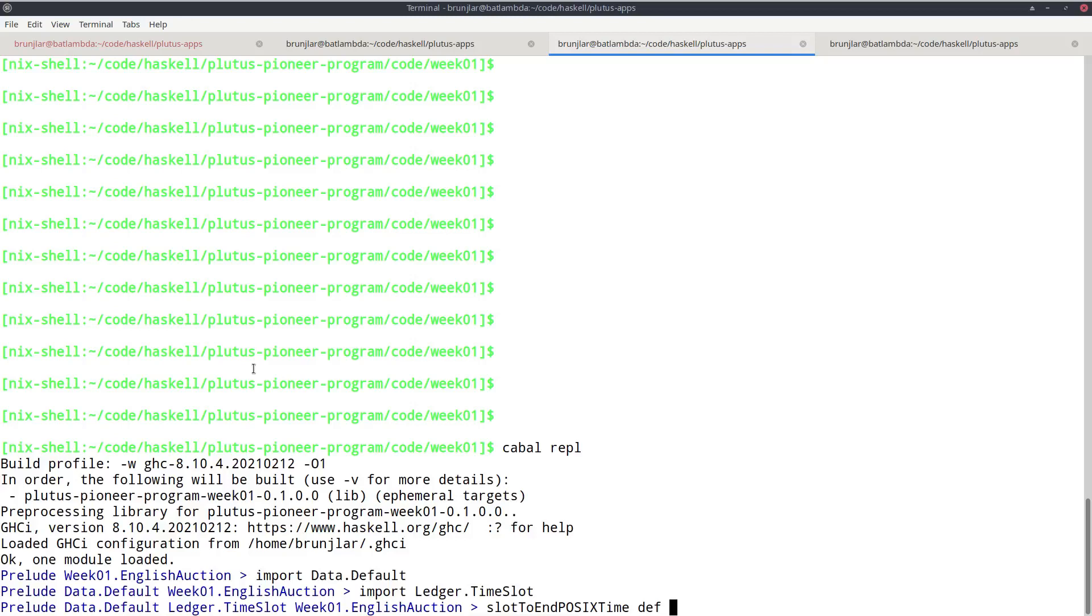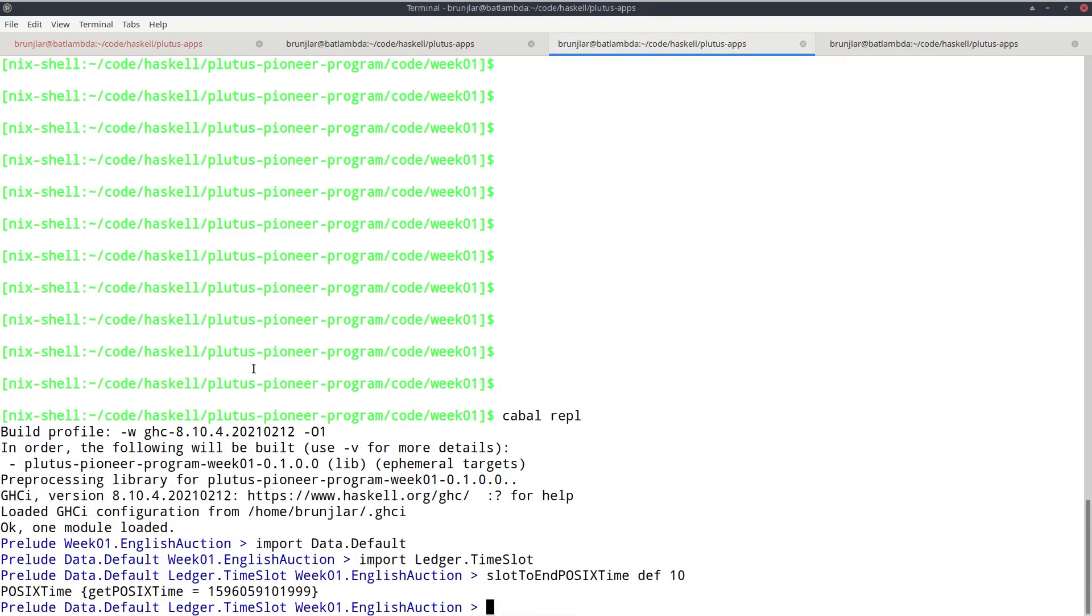And now I can use this slot to end POSIX time. And as slot configuration defaults with this def comes from this data.default module. And now a slot. So we set 10, let's see. And we get the corresponding POSIX time in the playground, which is this number here. So that should correspond to the end of slot 10.